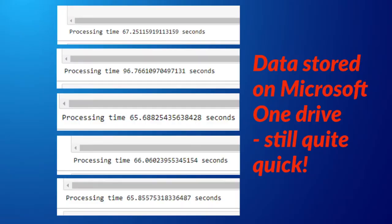I'm back everyone. Today we're going to talk about data cleansing 100,000 records in less than 100 seconds with these processing times. Stay tuned to see how we achieve this.